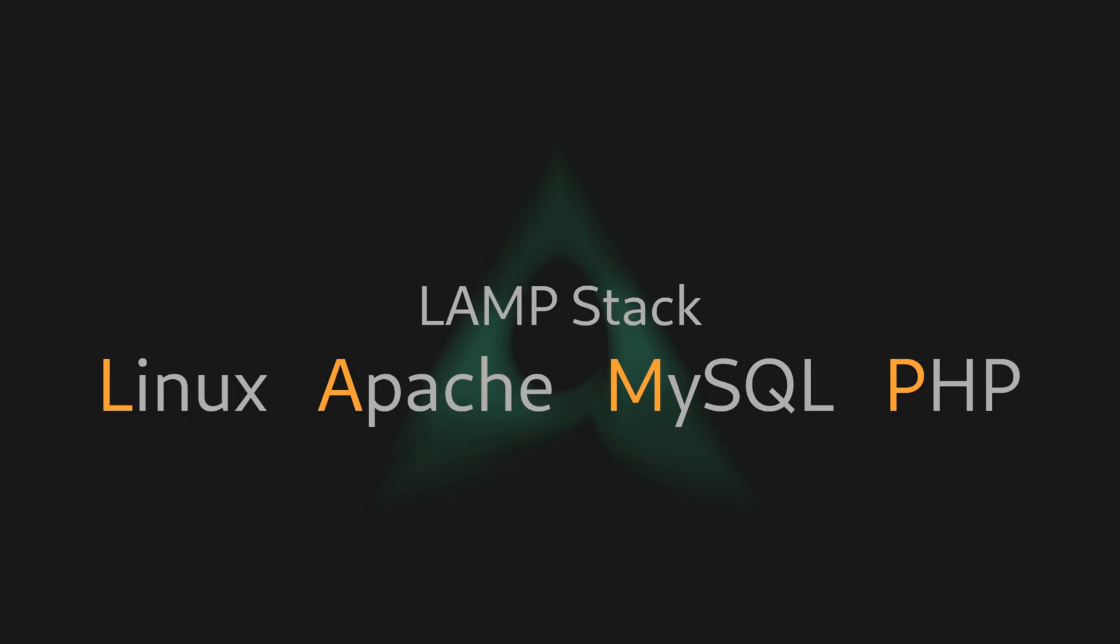Apache plays the role of the web server, MySQL is the database management server, and PHP for serving the PHP applications.